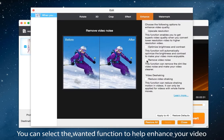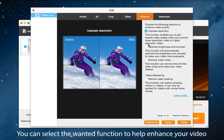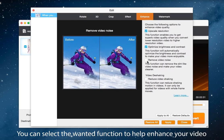upscale resolution, optimize brightness and contrast automatically, and remove video noise. You can select the wanted function to help enhance your video.